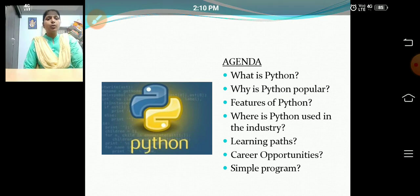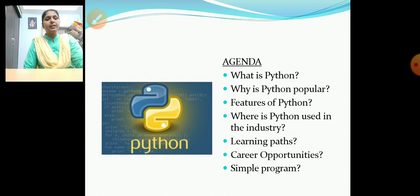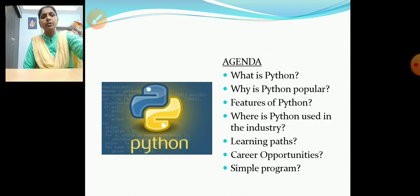In this session, let us know what is Python, why is Python popular, features of Python, where is Python used in the industry, learning paths, career opportunities, as well as simple programs.